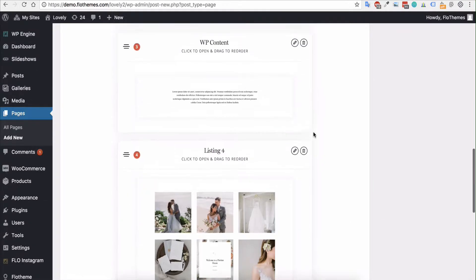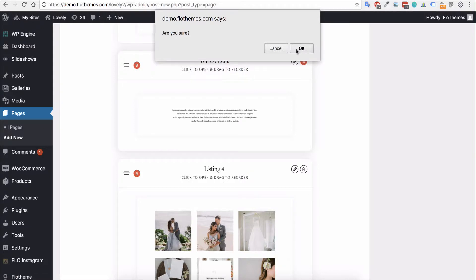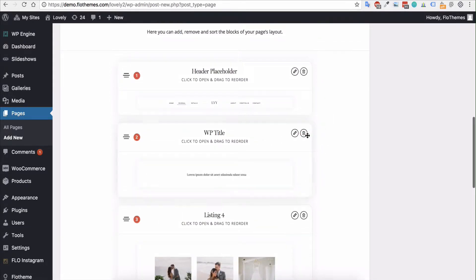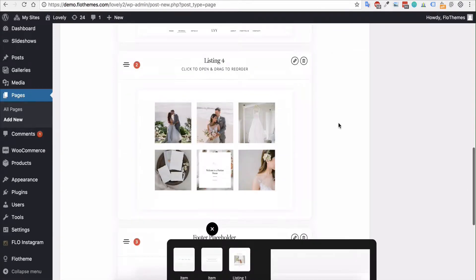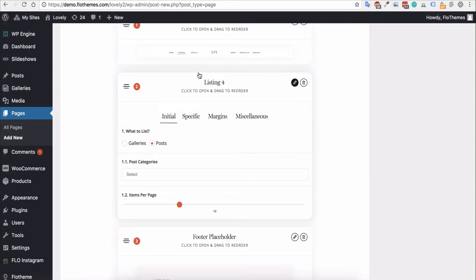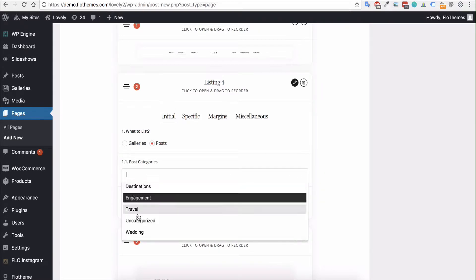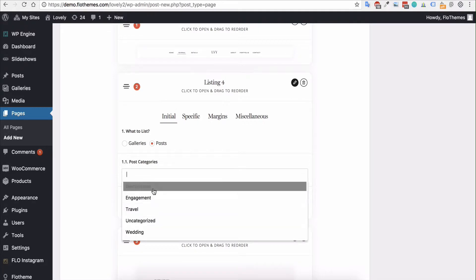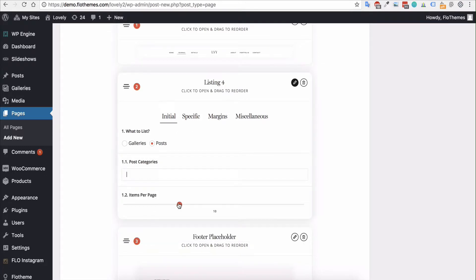I'm going to use listing four, but you can choose any of these options, or even use a combination of blocks to display different layouts. Select listing four and remove the WordPress content if you don't need it. You can also remove the WordPress title if you don't want one. To add posts or galleries, click the edit button — the little pencil icon — and choose what to list. You can select blog posts, choose a specific category, and set the number of posts per page, such as nine, twelve, or fifteen.